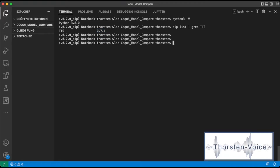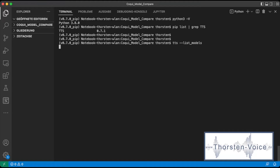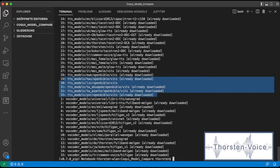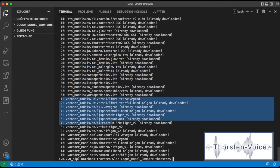Next, I got a list of all models available with that Coqui version. To do so, you can simply run TTS with the command-line argument --list_models. This might take a few seconds and will print out a simple list. And here we are — we have a list of 33 TTS models and some voice encoder or vocoder models. For this test, I will just use the default linked vocoder for each TTS model.